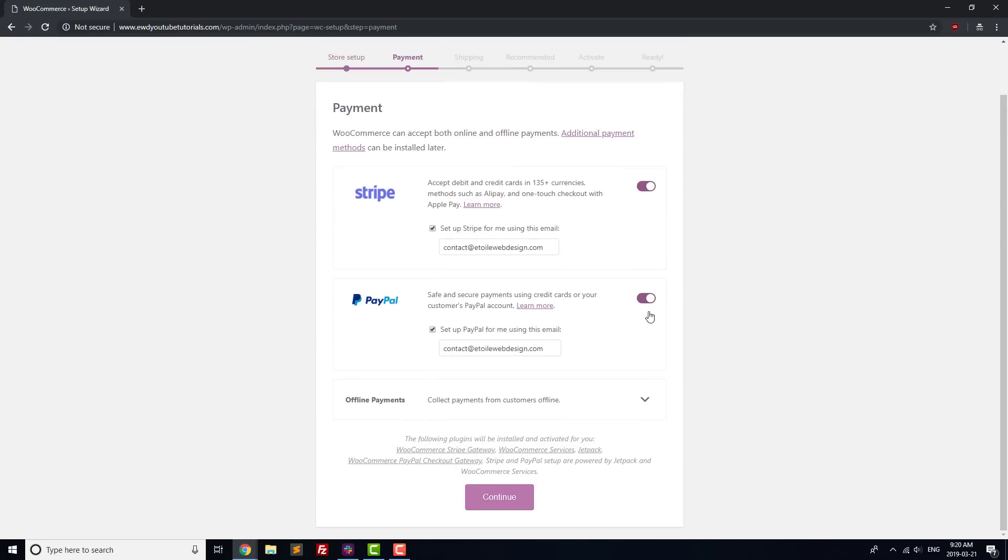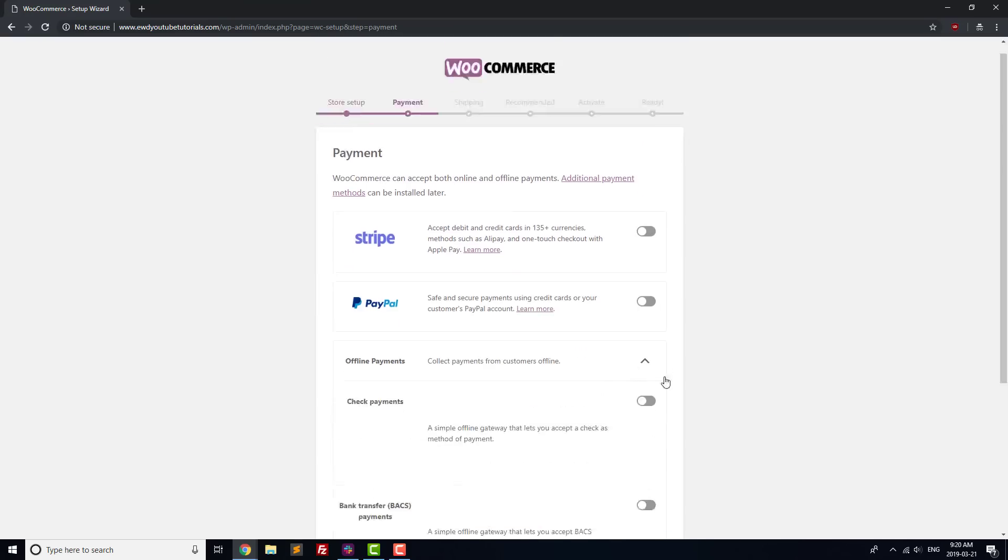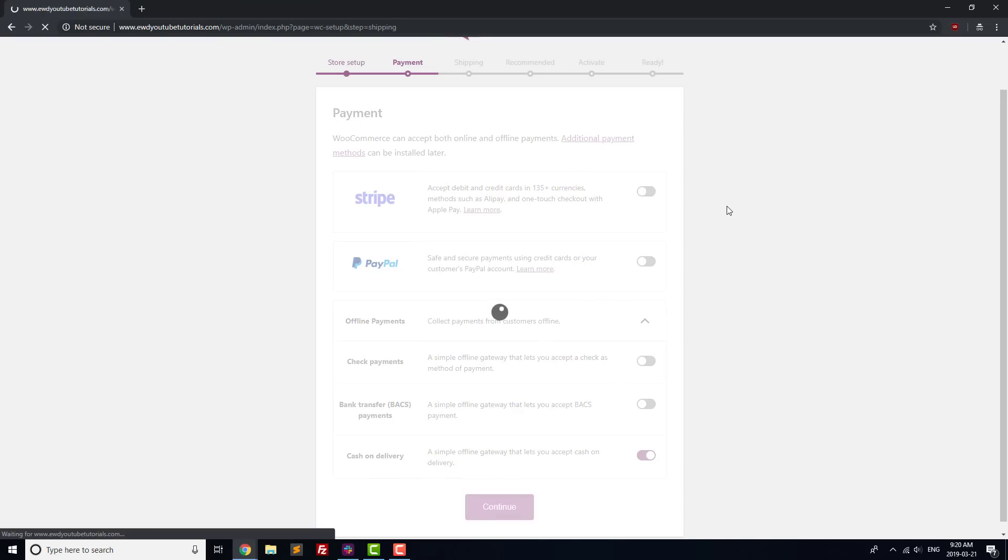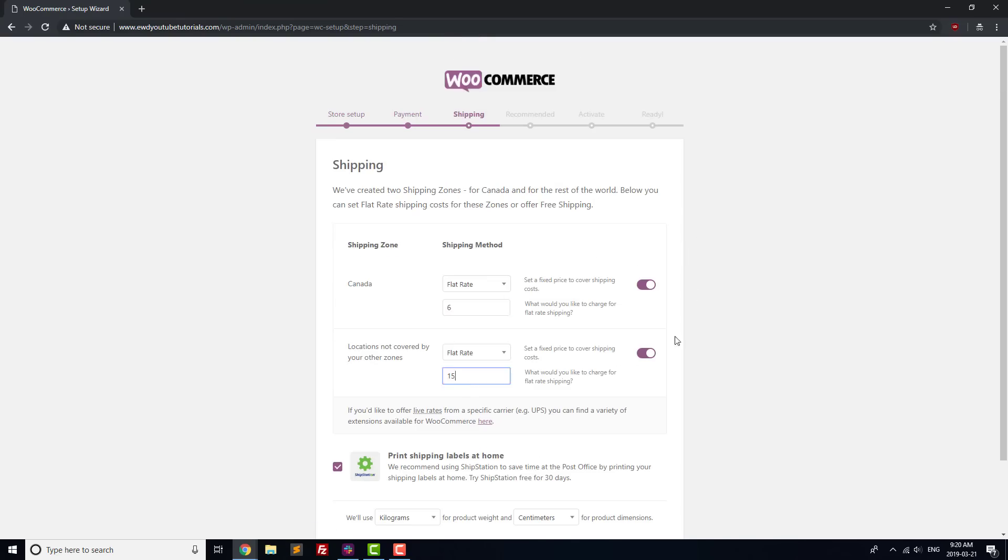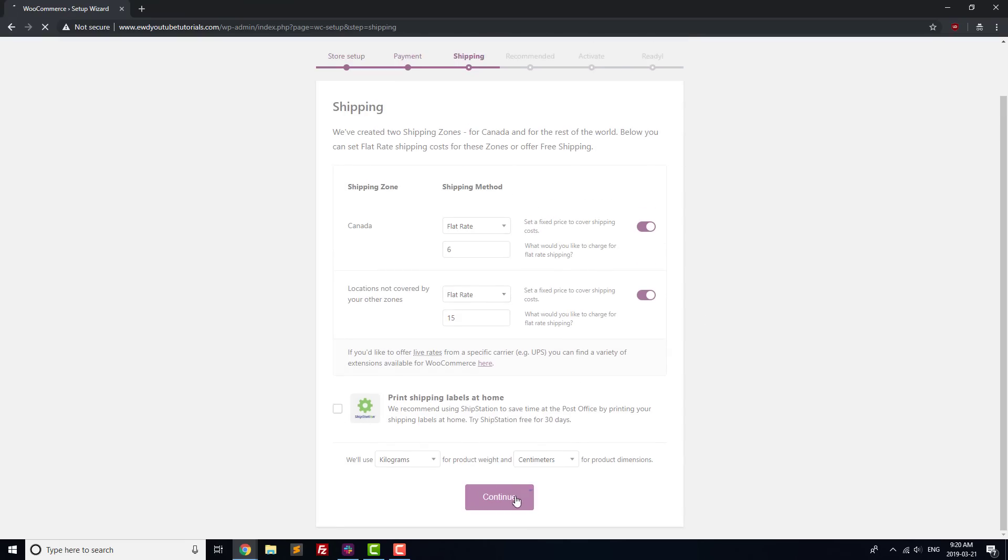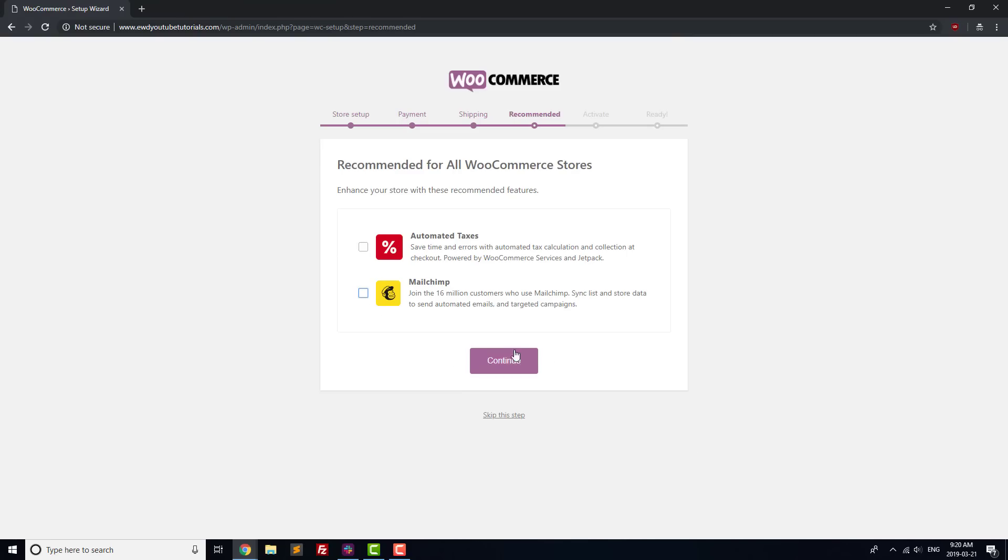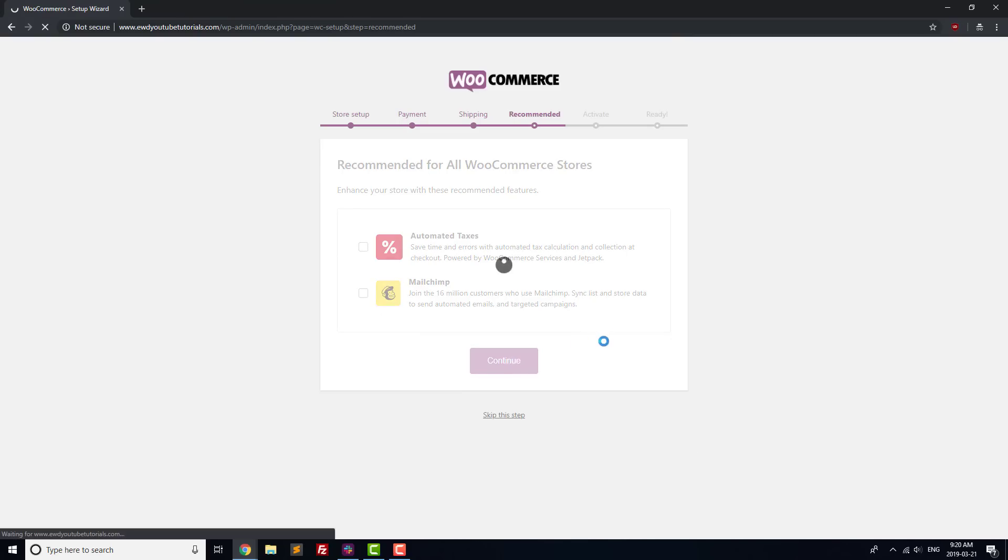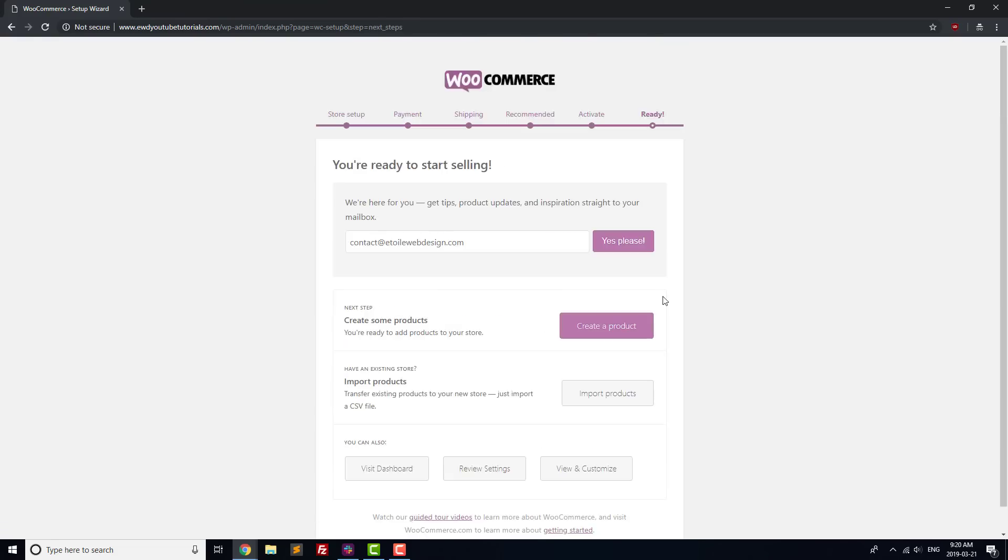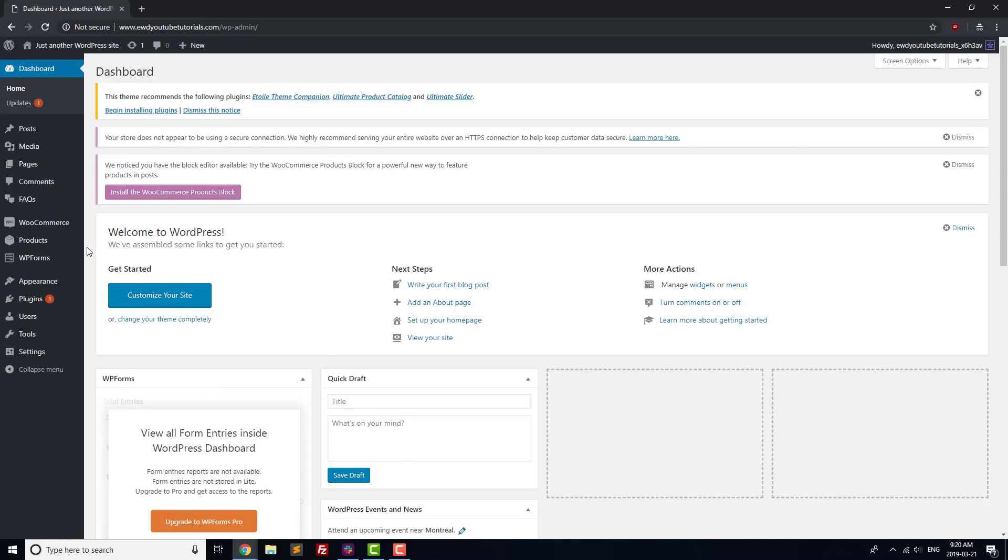Next, set up your payment gateways. In this tutorial, we're only going to be using Cash on Delivery to keep things simple. Next, set your shipping rates, and you can either leave ShipStation Integration turned on or turn it off. We're also going to turn off automatic taxes in MailChimp, and then skip the Jetpack step. That's it for the Setup Wizard for us, so we'll go to the Dashboard, and then from there we'll create our first category in WooCommerce.